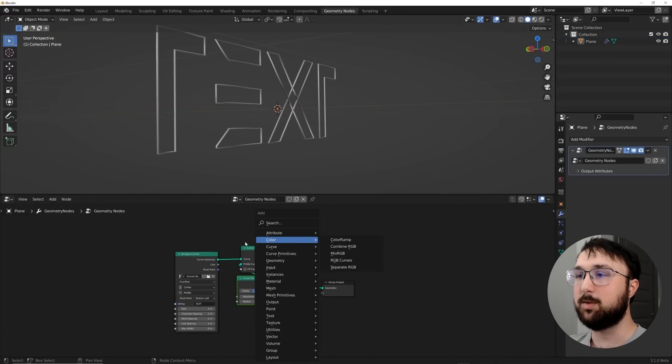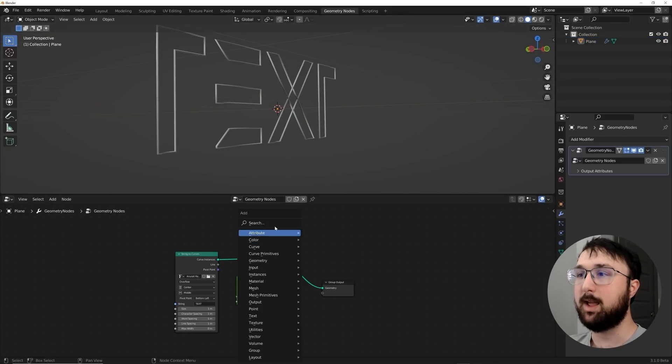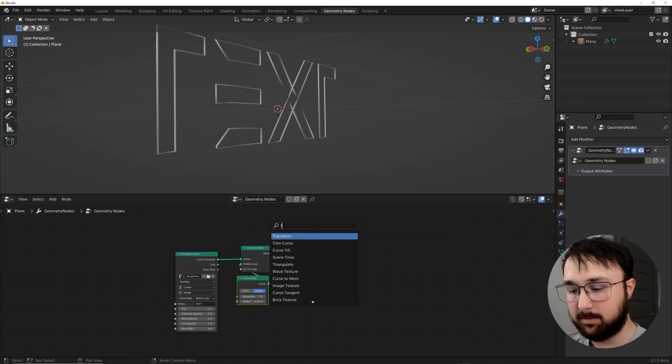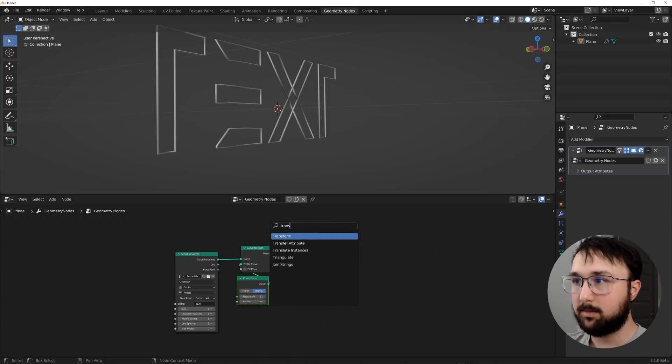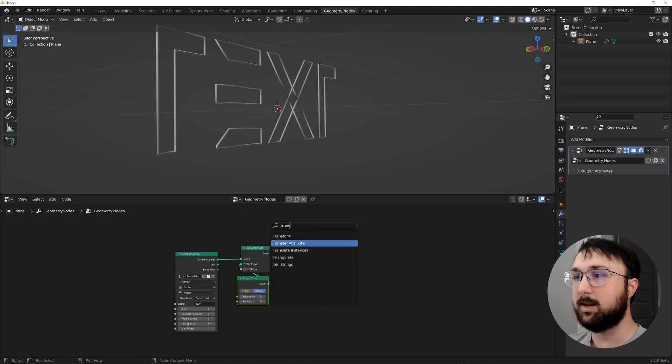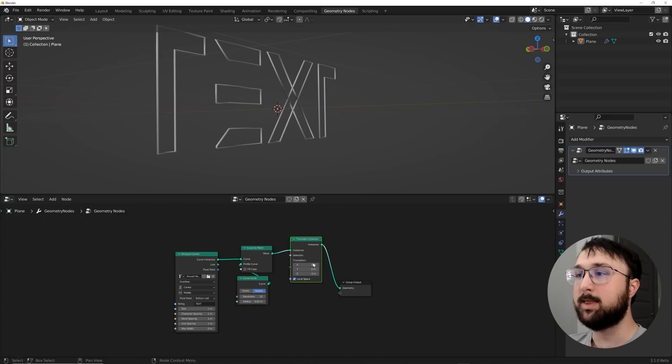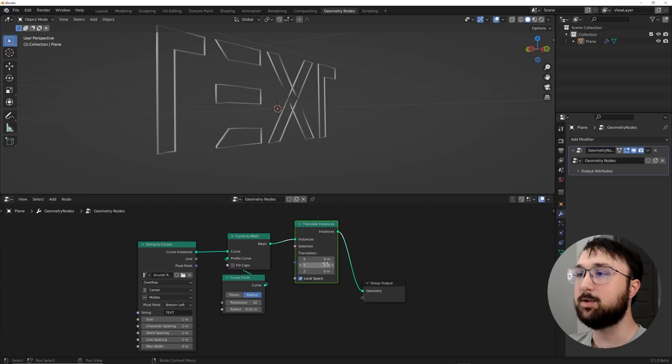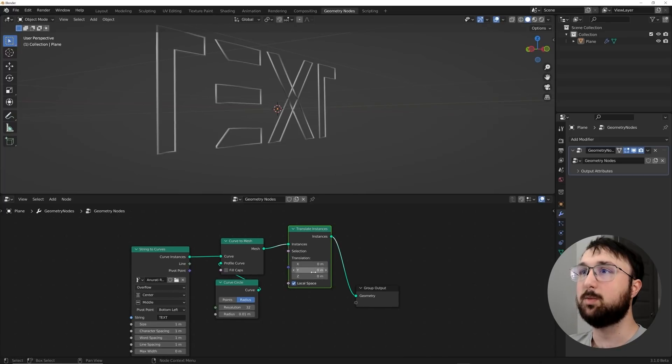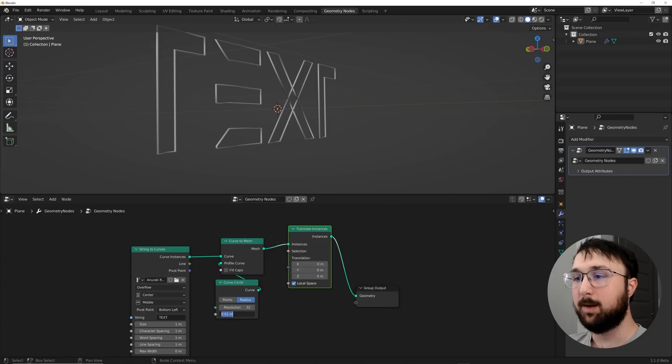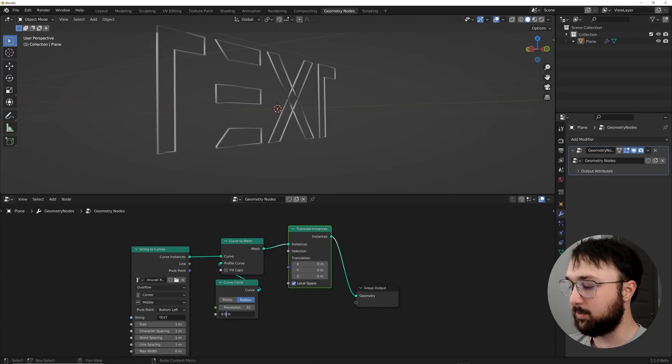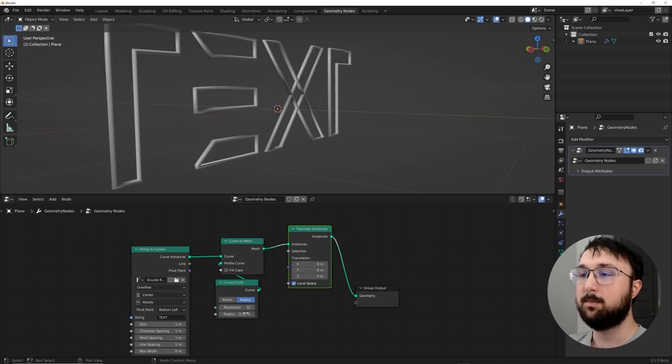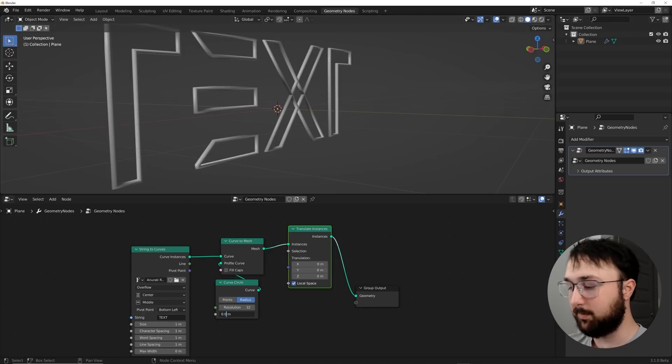We'll get a curve circle, and we'll plug the curve into the profile curve, and then bring that radius down to 0.01. So there we go. Now we have this right here.